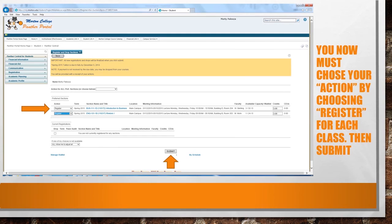You are now at the action page. This is where you can see the classes you have specifically chosen to review — for today's example, Business 111 and English 101. You'll see under action there are two drop-down boxes with several different options. Please choose "register" for each class. Then you will click on Submit at the bottom of the page and you will formally be registered for the classes you have selected.